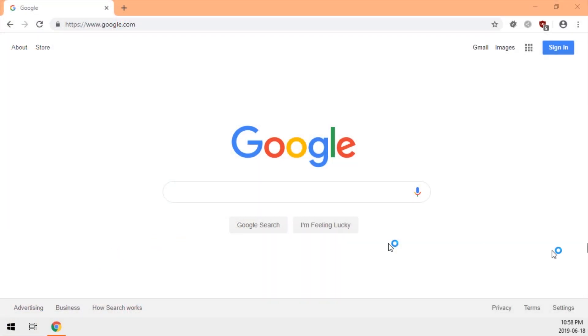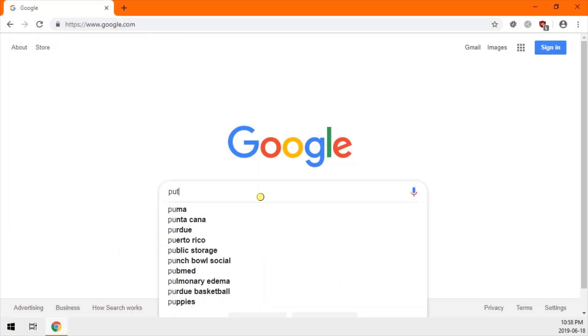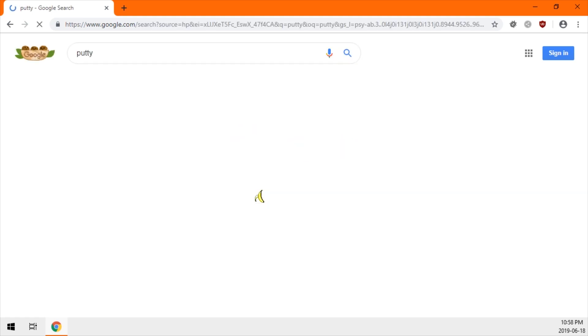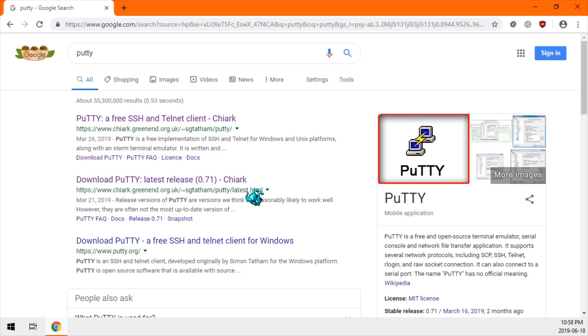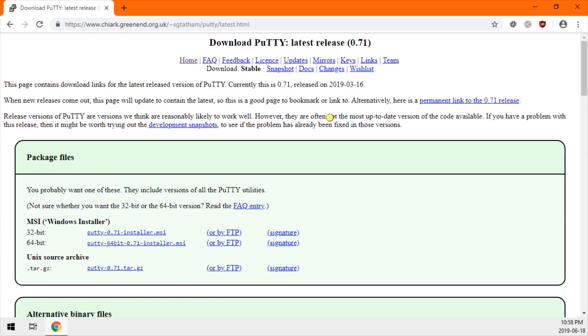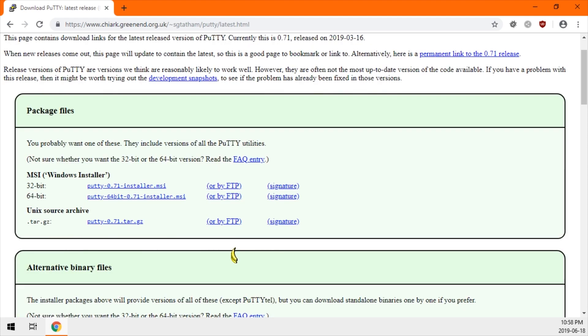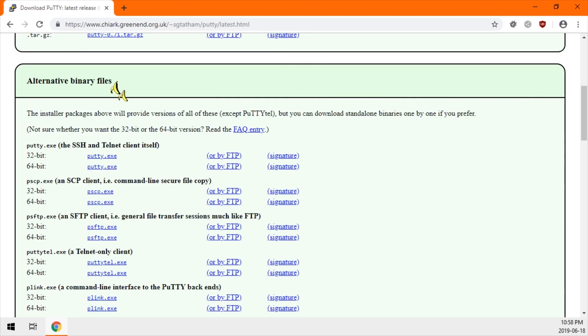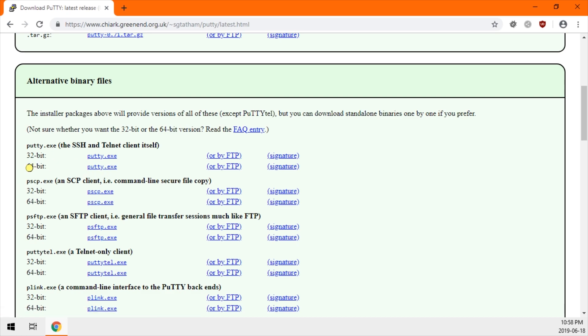First we're going to get the Putty program. Google search Putty. It should be this first link. Make sure it's this URL. At the top, click on stable in the download header. At the top is installers. And underneath is the binary files. I prefer this. You can just click and run it. It's a little easier. Grab the 64 bit one.